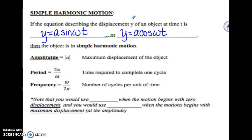Our a value — the absolute value of a from our equation — is our amplitude, so that's still our maximum displacement of the object. Basically that's going to be a vertical stretch or a vertical compression, just like before. Our period is 2 pi over omega.